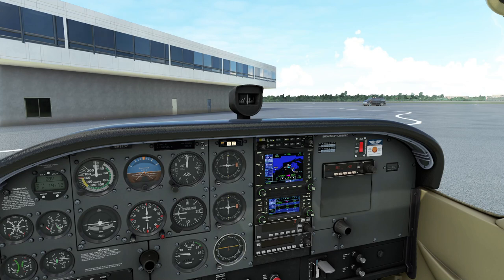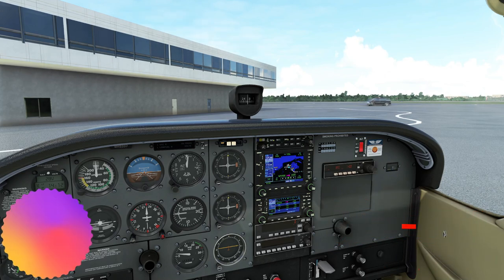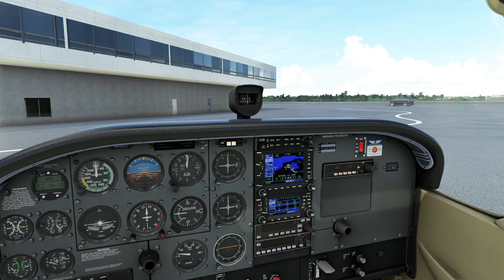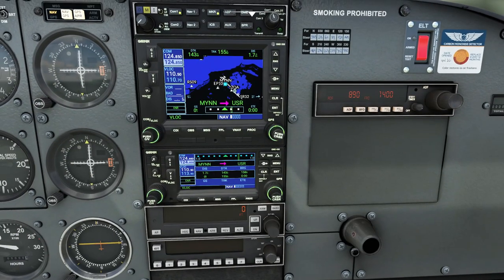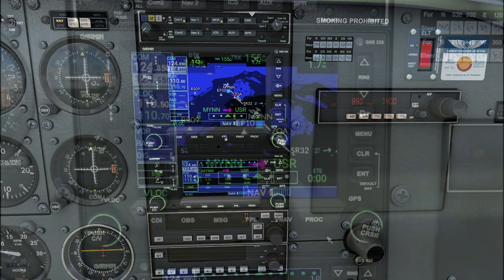But before we do, if the video helps you out, go down below, hit that subscribe, tick that little bell, and smash that thumbs up button — it is greatly appreciated. So hopping down here at the GNS 530: in the last episode we already went over how to create a flight plan, so I've already gone and done that ahead of time just to save us some time.